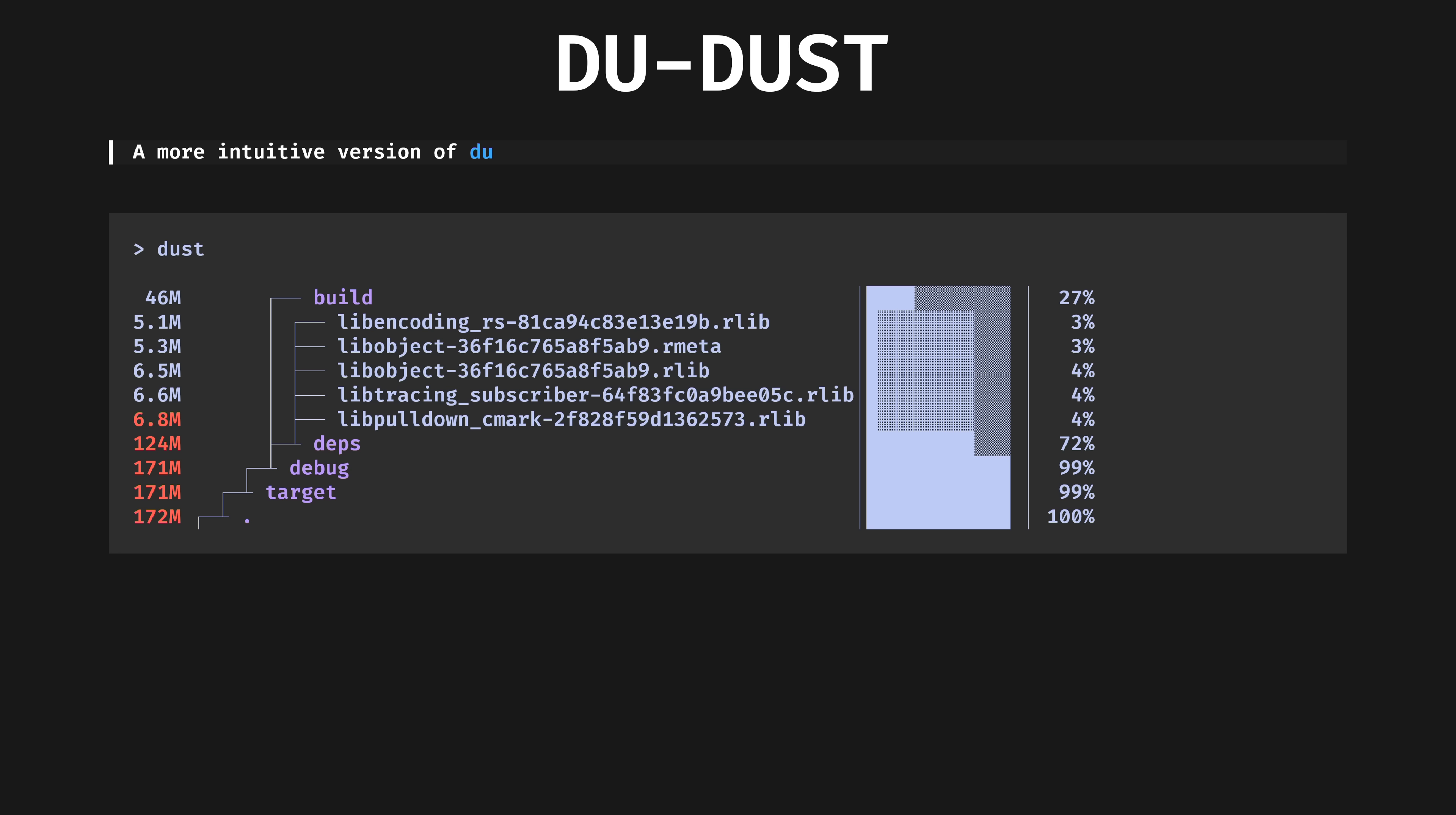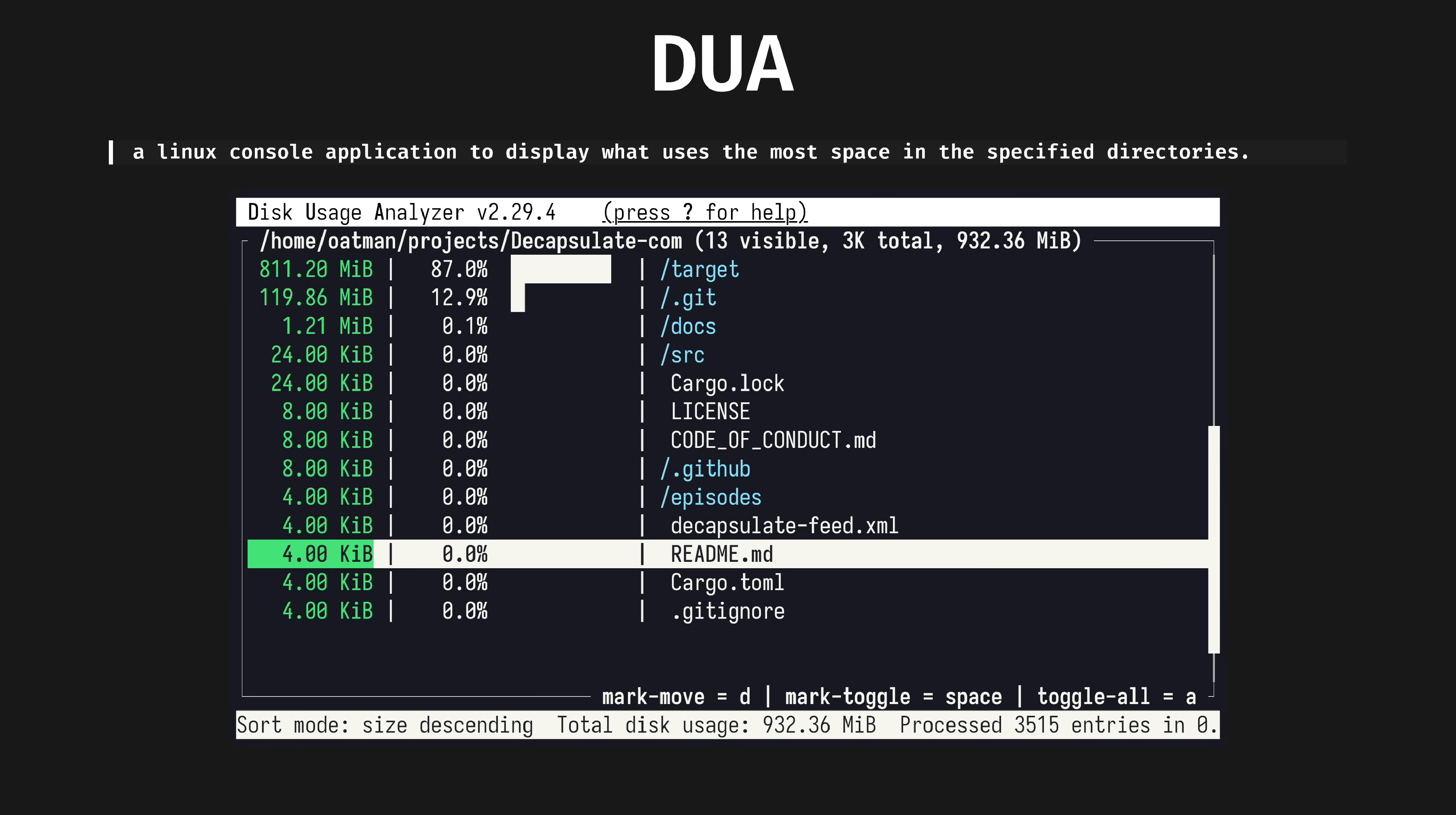DuDust, a more intuitive version of du. It's a graphical disk analyzer with a pretty UI. On my machine, 600 gigs analyzed in 2 seconds, compared to 30 for du.